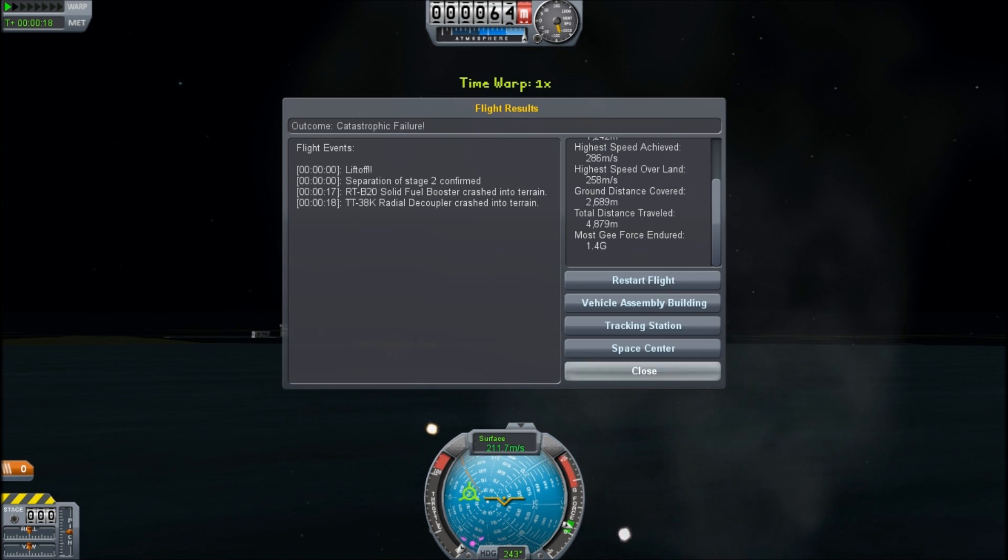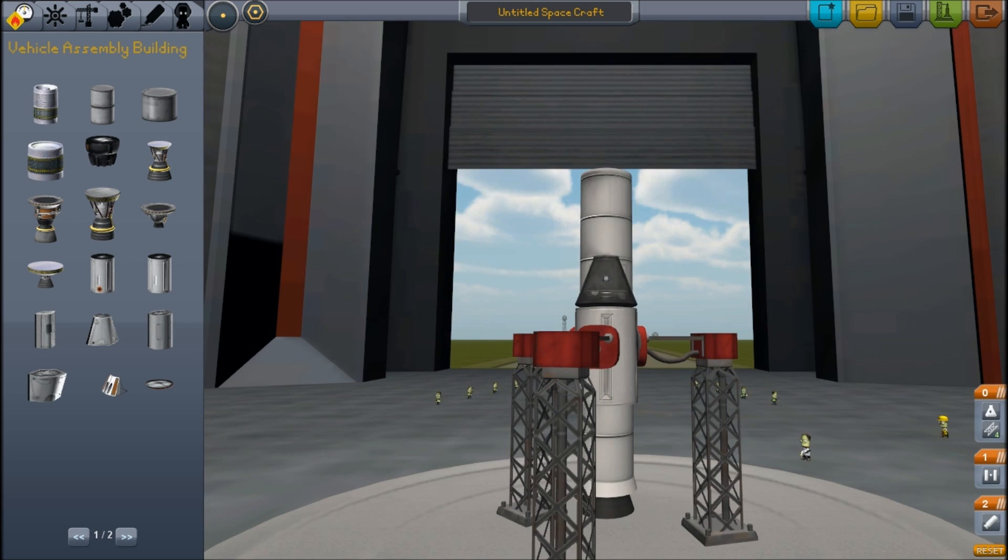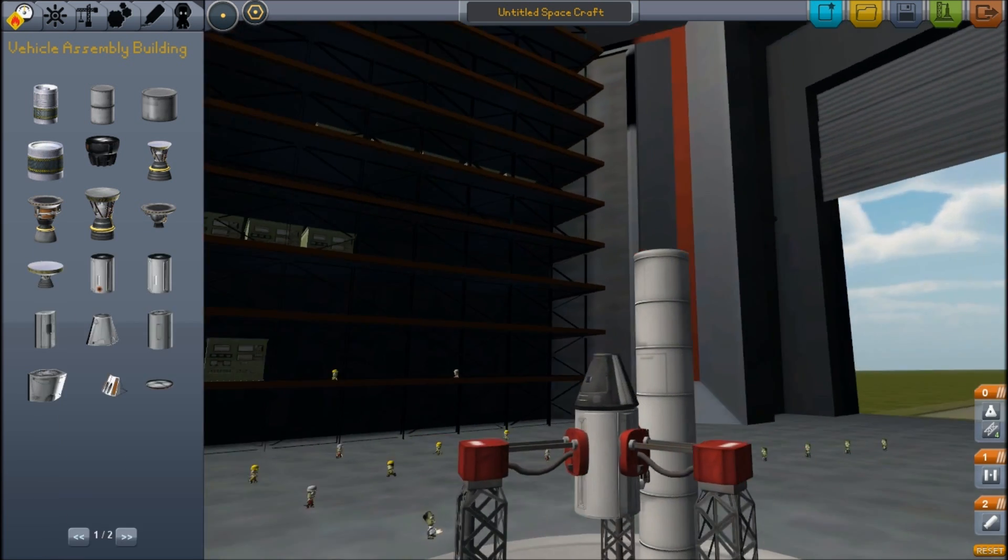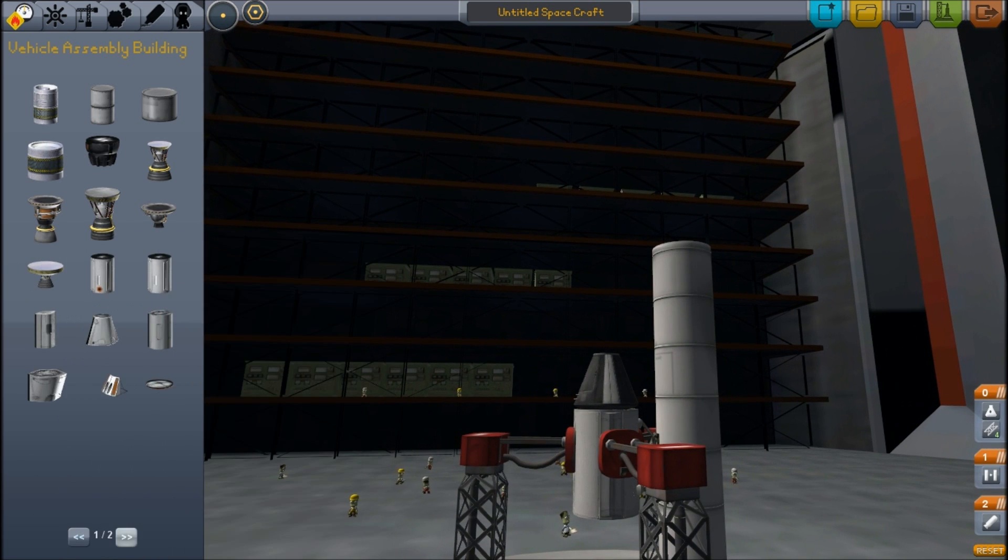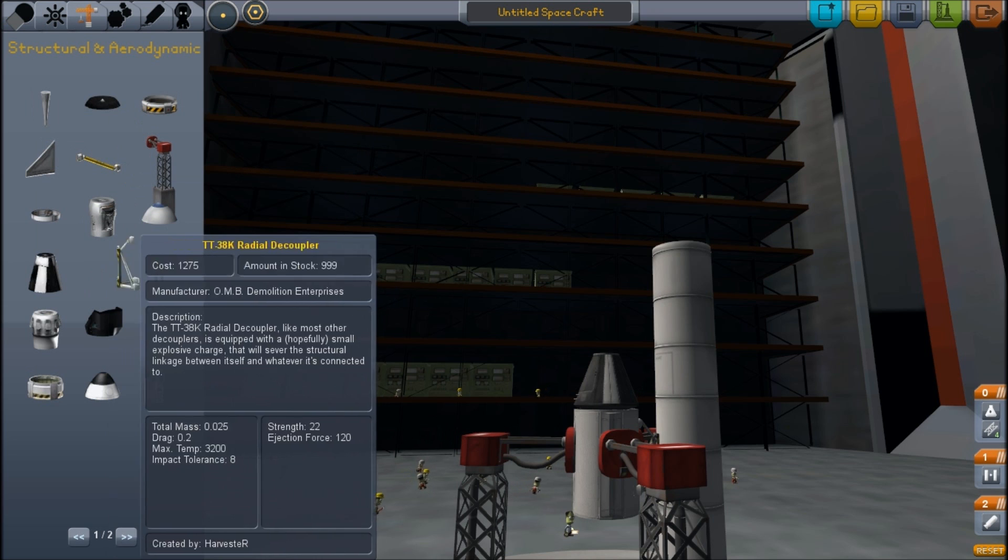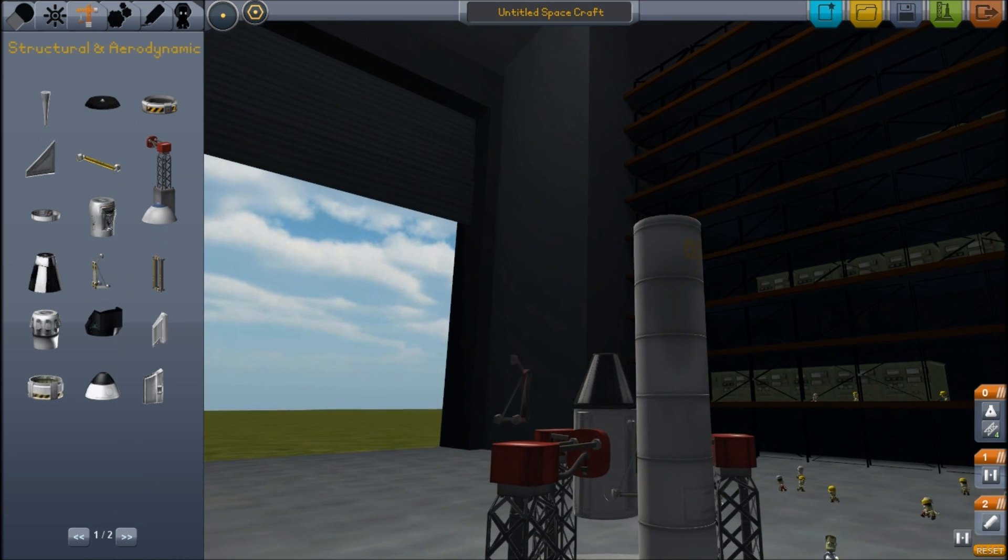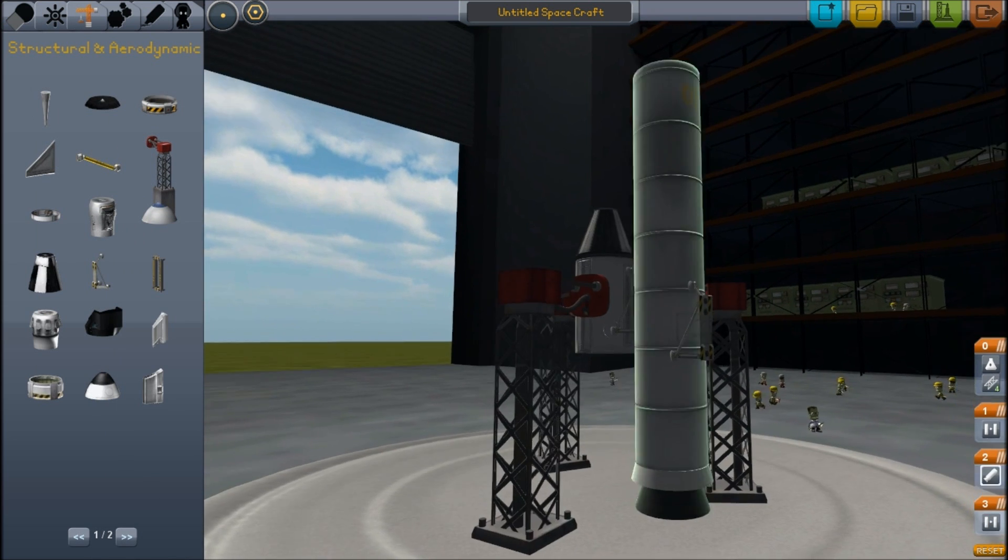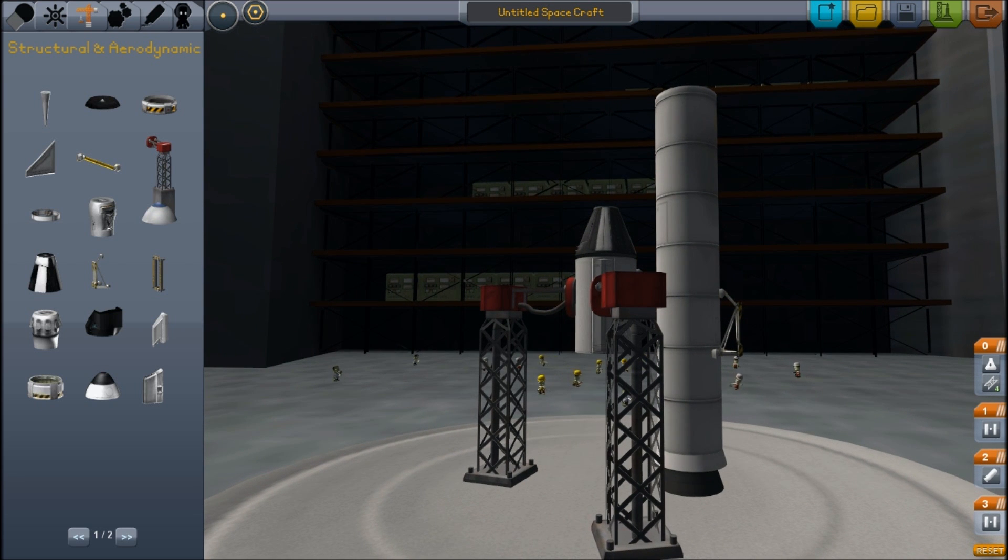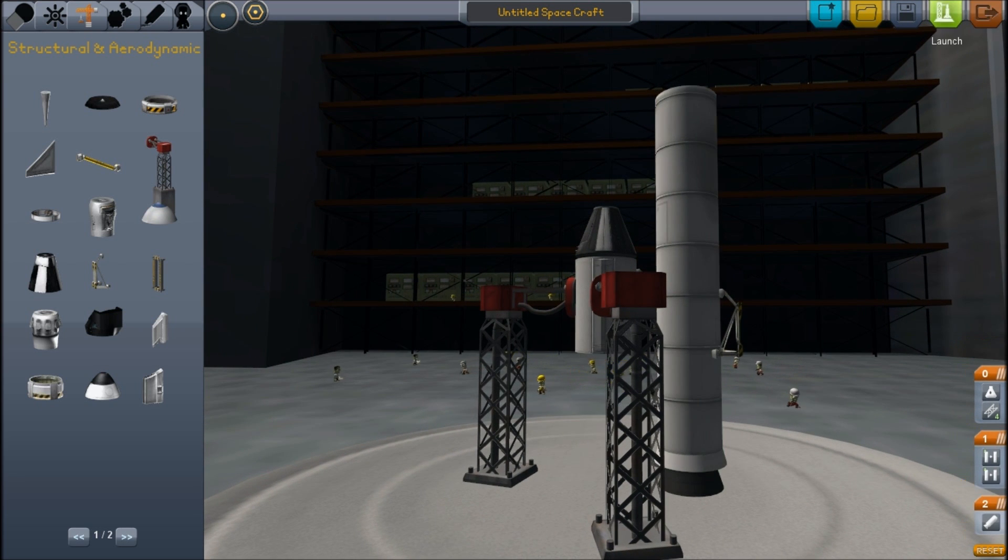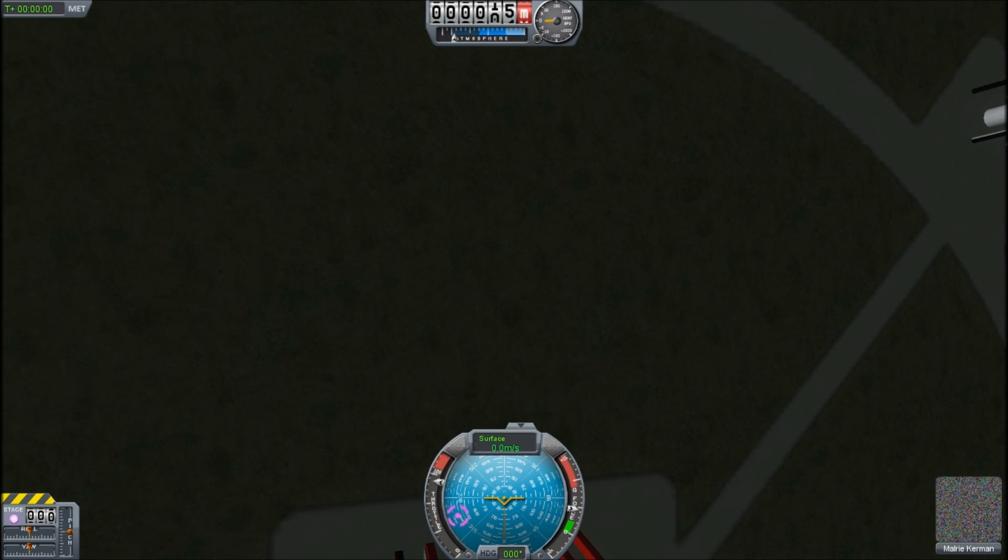Now, I think there might be a stability issue because we had the decoupler stuck on one side. So let's try and balance that out by sticking a decoupler on the other side so that the weight load will be symmetrical. And make sure they both fire at the same time. Back to the launch pad.